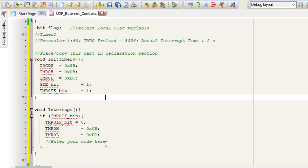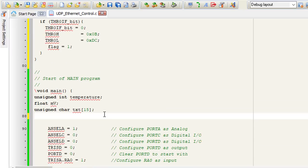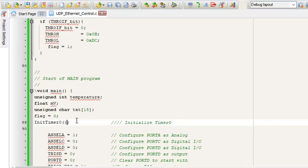I'm going to declare the bit variable. So in the interrupt, we're just going to set the flag variable flag equals to 1. In the main loop, we're going to reset the flag variable. Then we're going to initialize timer 0.